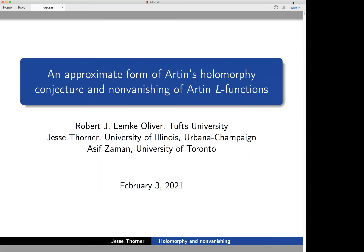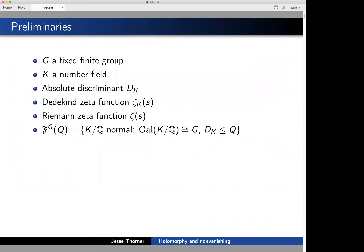The Artin L-function I'll focus on most is the Dedekind zeta function of a number field divided by Riemann zeta. We fix a group G as our Galois group for a family of fields K, with discriminant over Q denoted D_K, Dedekind zeta ζ_K, and we denote our family of Galois extensions F_G(Q) — the set of normal extensions of Q with Galois group G and discriminant up to Q.